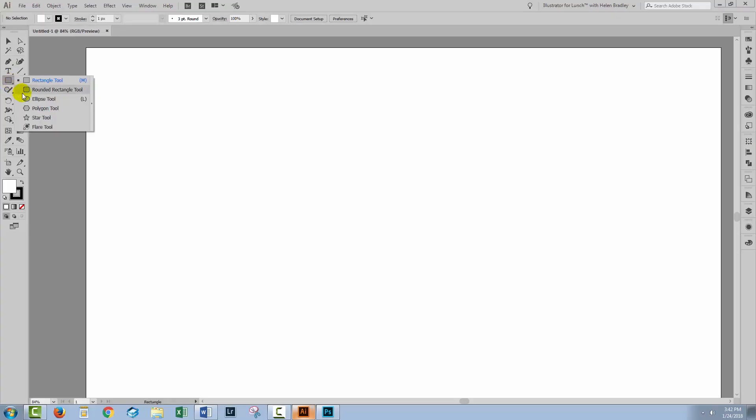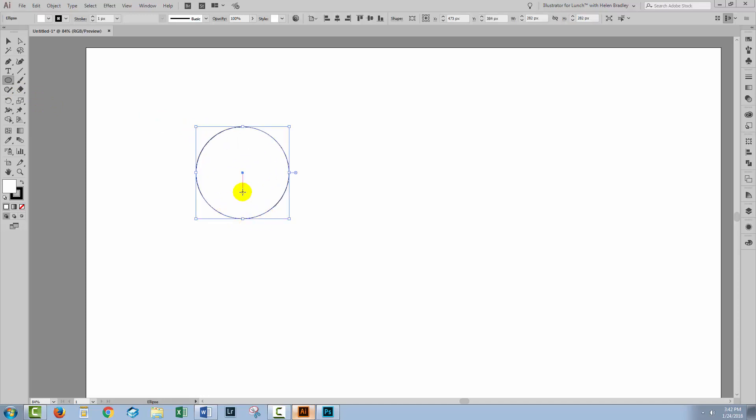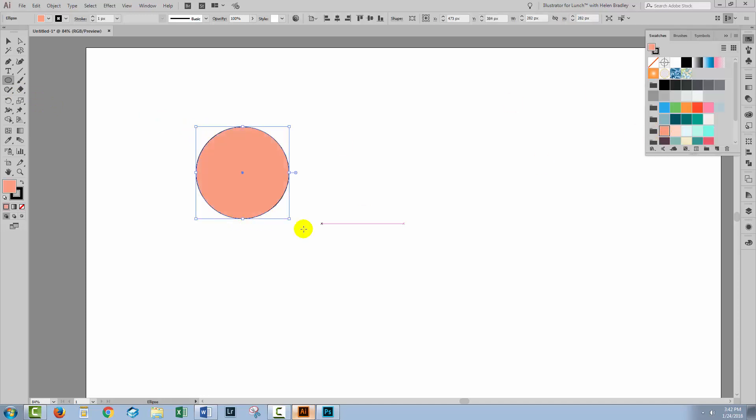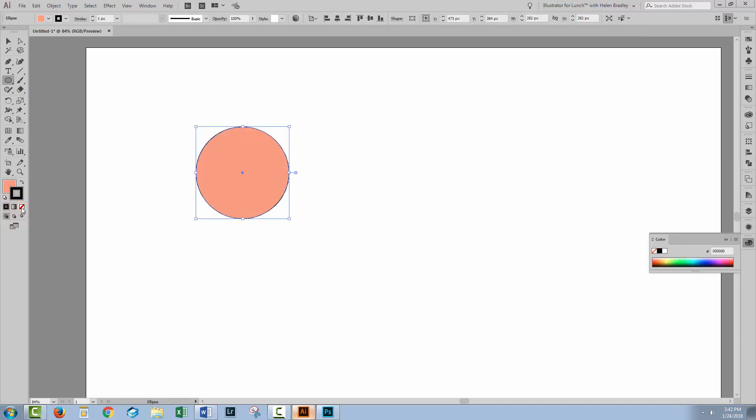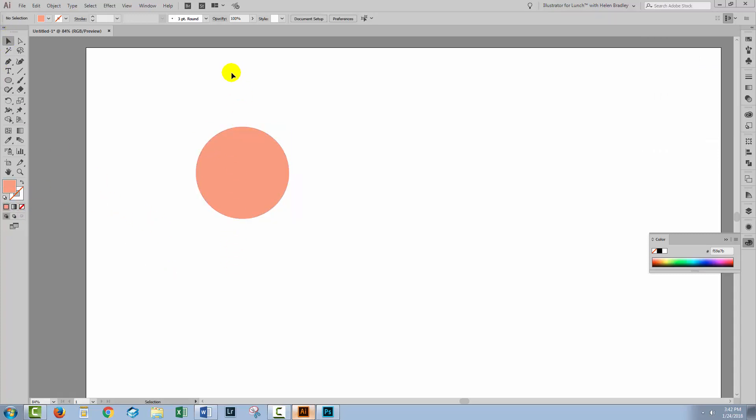I'm going to first show you what the problem is. So I'm going to create an ellipse, fill it with a color, and just remove the stroke for convenience. Now if we wanted to create this as a pattern, I'm just going to use half the circle as a pattern because that's going to show you immediately what the issue is.